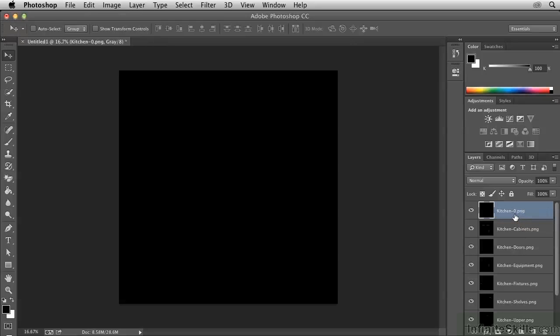Now in AutoCAD, Layer 0 is typically not used. And sure enough, this layer is completely black, with no drawing on it whatsoever. So we can safely throw this away, just drag it into the trash.